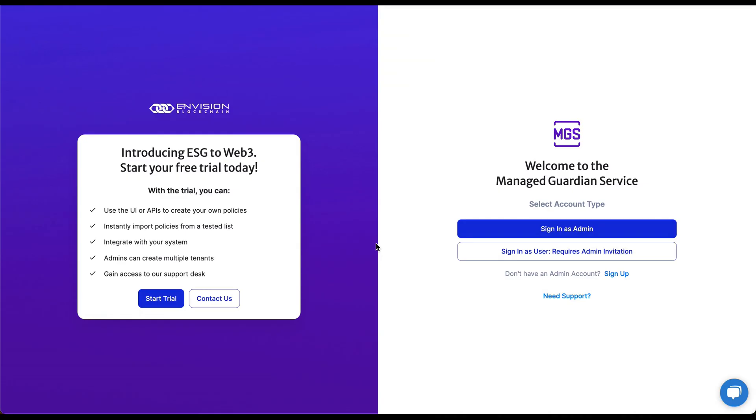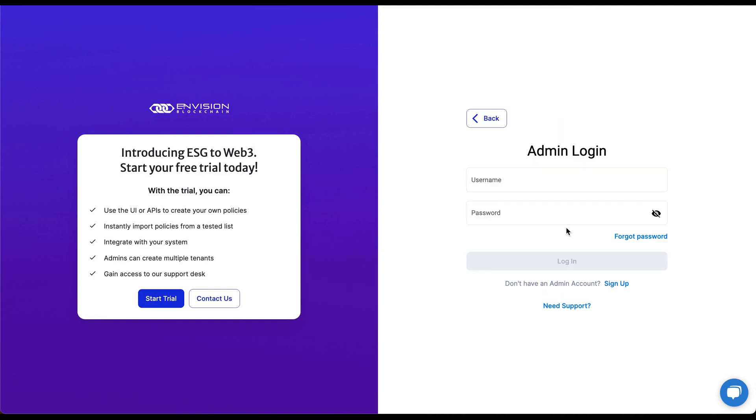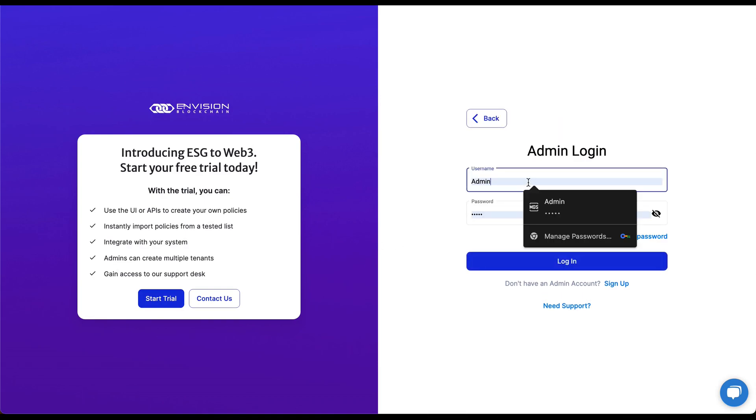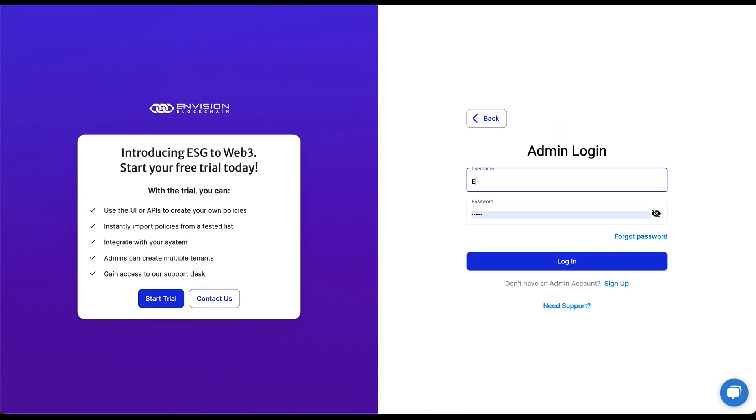You can now use your credentials to proceed. We will now log in as an admin with the credentials we entered in the previous step. This will bring us to the tenant admin screen.